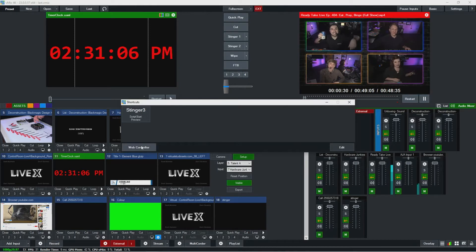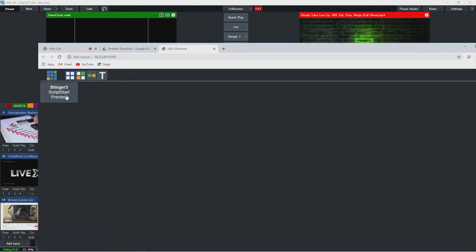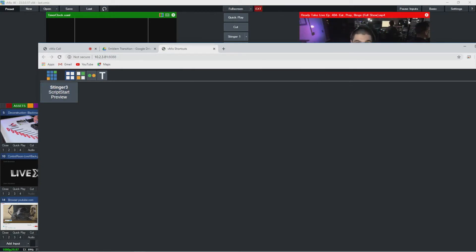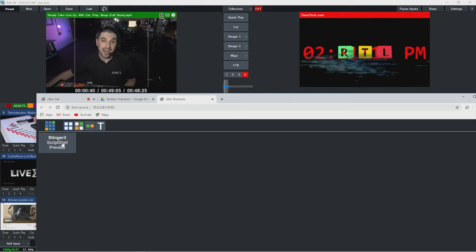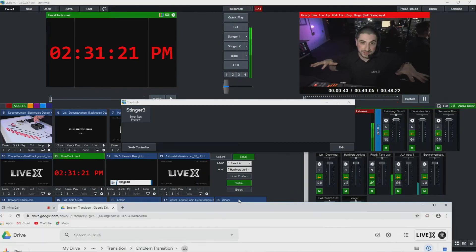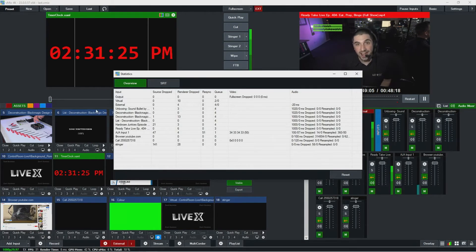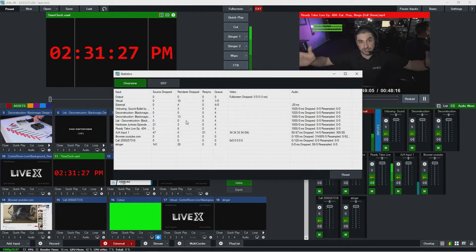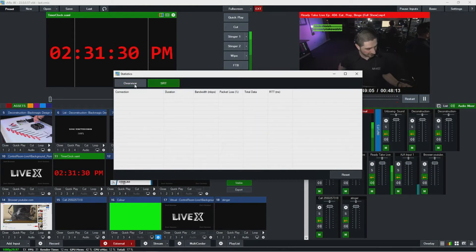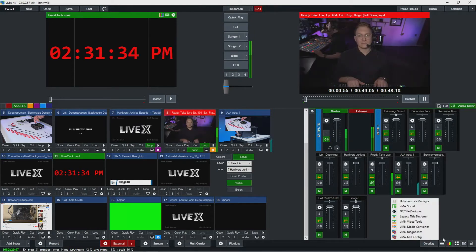Over here you'll find all your shortcuts and a shortcut to the web controller. Because I had that stinger script checked off to show up in the web controller, I can activate it from here — you can see how fast it is just going to that port, which is pretty cool. You can also see some statistics on how things are behaving on your computer and view all your SRT connections.